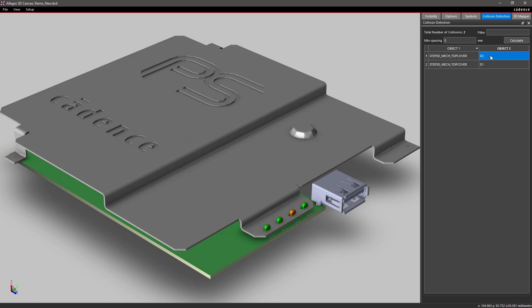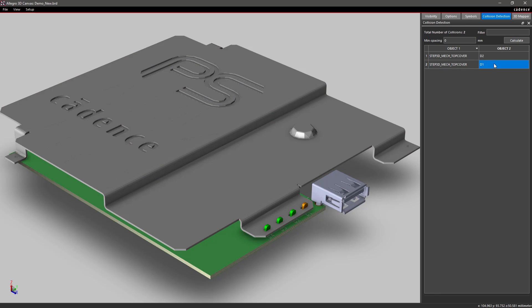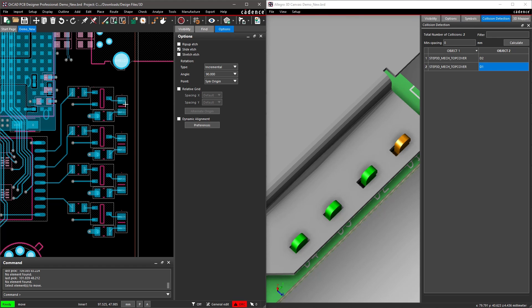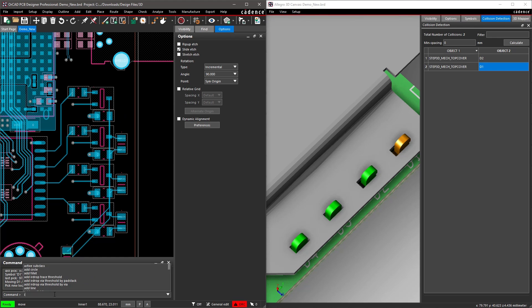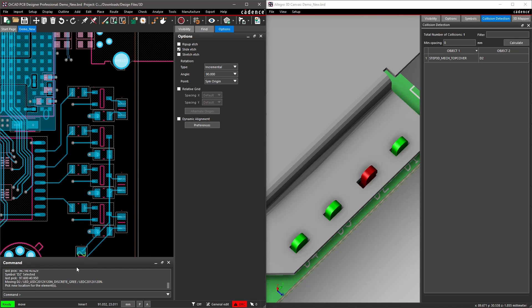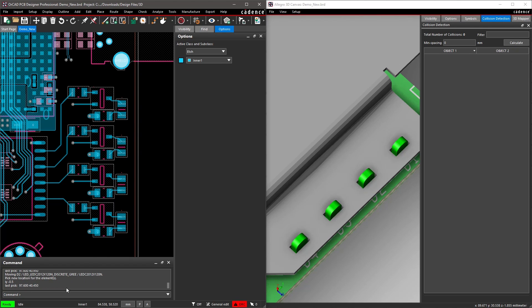Running collision detection helps find and fix any issues within your 3D CAD system. Any movement or placement done in 2D is reflected in 3D and vice versa, so you can work out mechanical and assembly issues in the design and reduce board spins, ultimately saving you time and money.